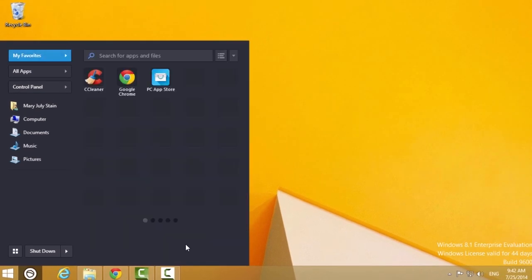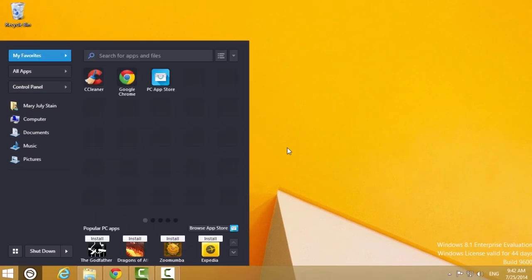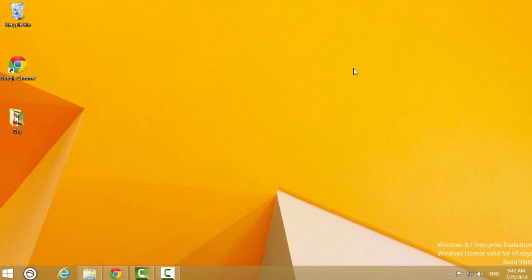And that's it! Congratulations! You've just learned how to get your Windows 8.1 Start Menu. This was a HowTech Tutorial. Leave your comments below, subscribe to our channel, and press like. Thanks for watching!